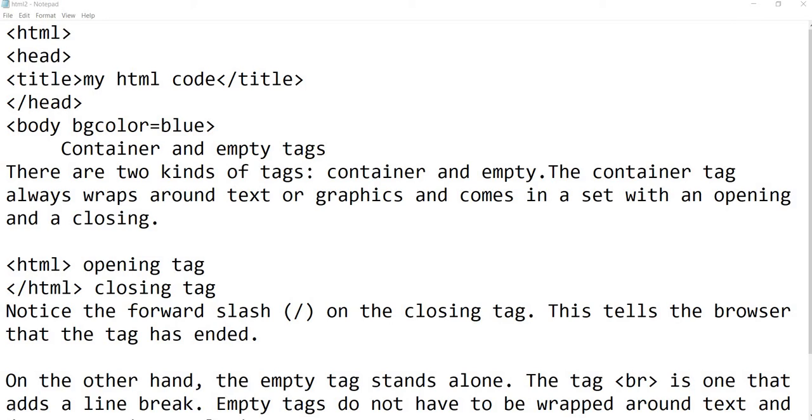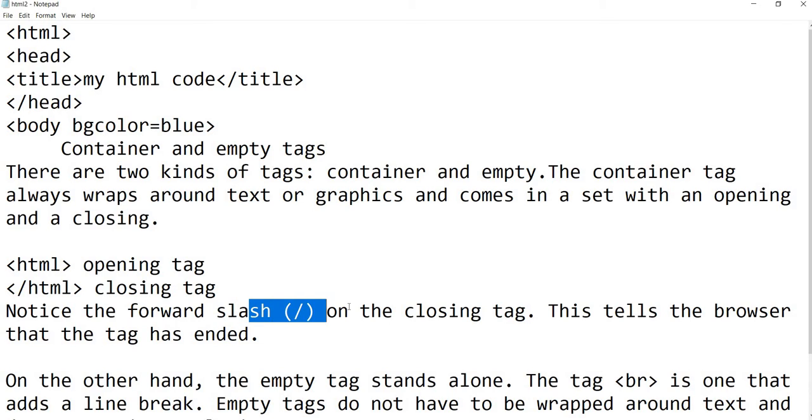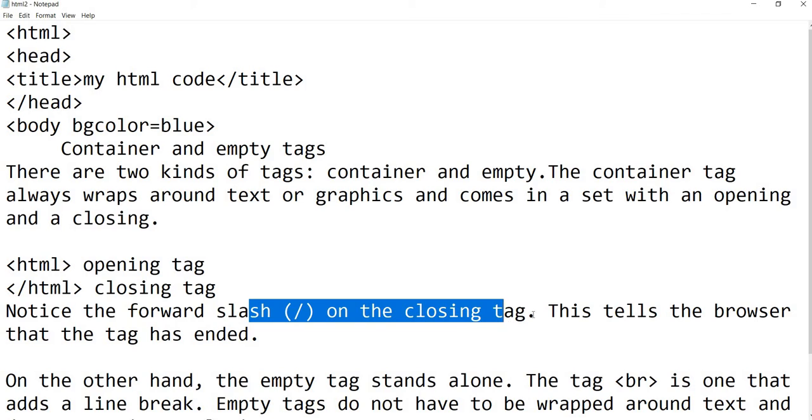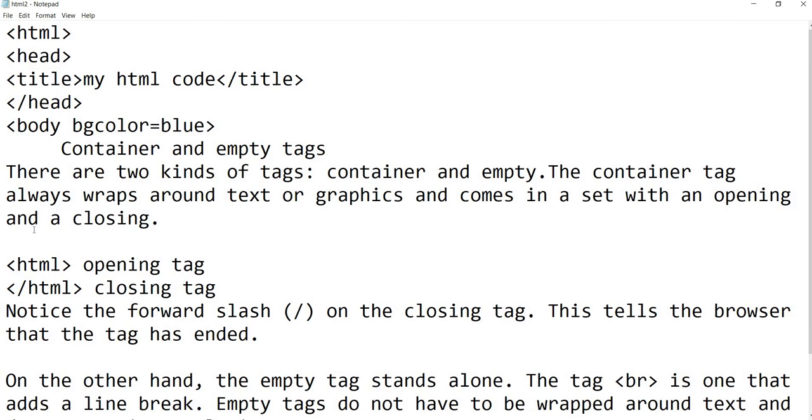What is the container tag? The container tag has an opening tag and a closing tag. To close the tag, we use the forward slash. If we write the tag with forward slash, it will be the closing tag.